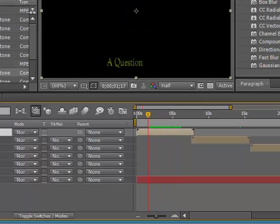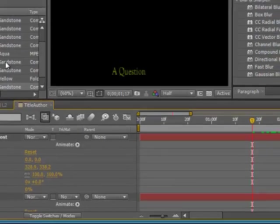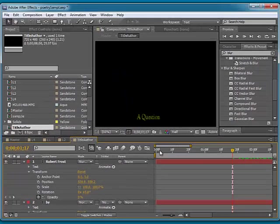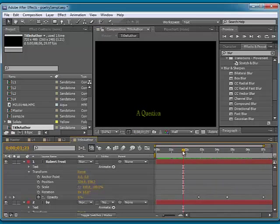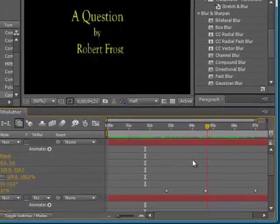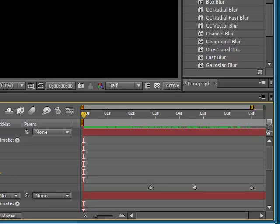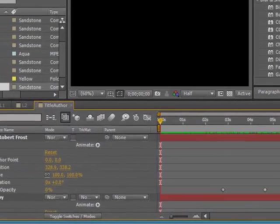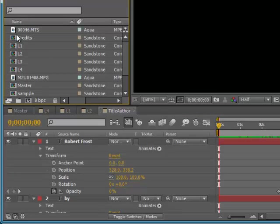As you can see here, I've got a bunch of different compositions in my composition window, and this one's called Title Author, and this composition only contains the title author parts of the animation. If I zoom in on this, I can scroll through it and see how that looks, and I'm pretty happy with that. I do the same thing with each part of my project, so I have a composition for Title Author, I have one for Line 1, Line 2, Line 3, Line 4, and finally I have the one for Credits.